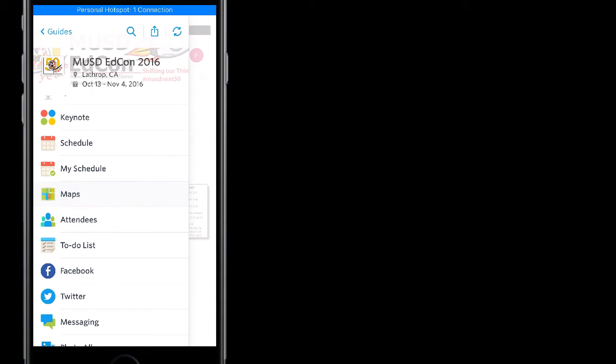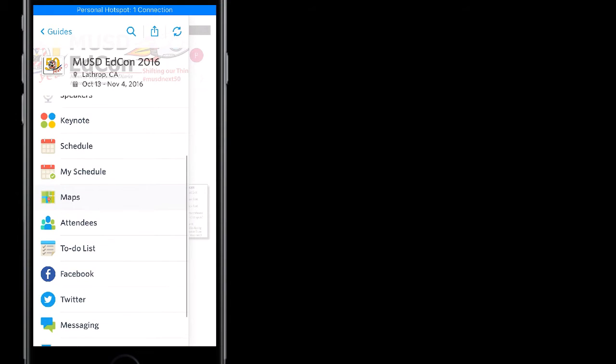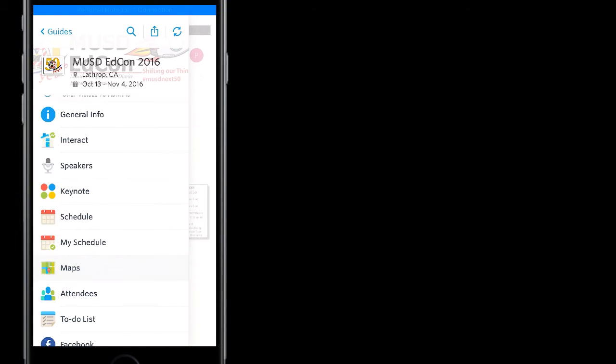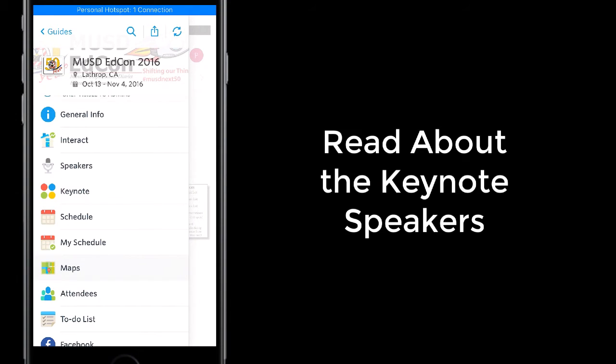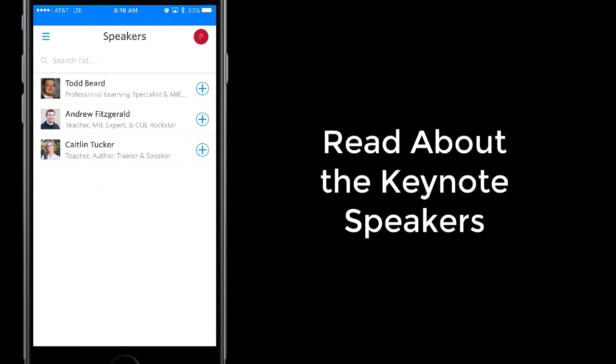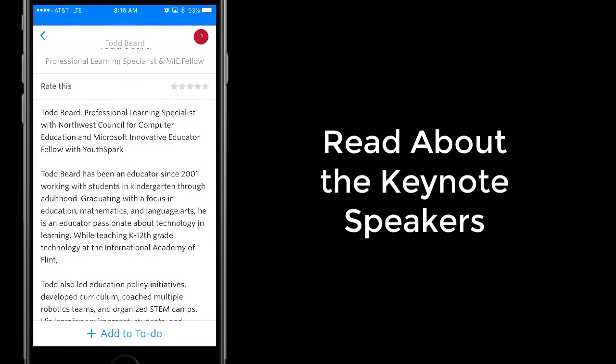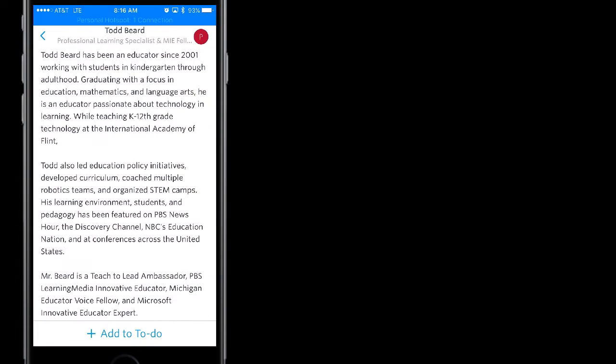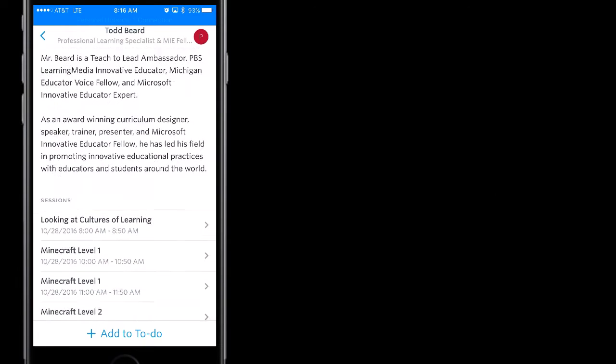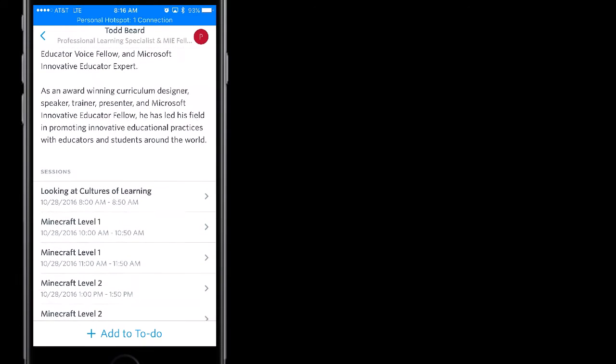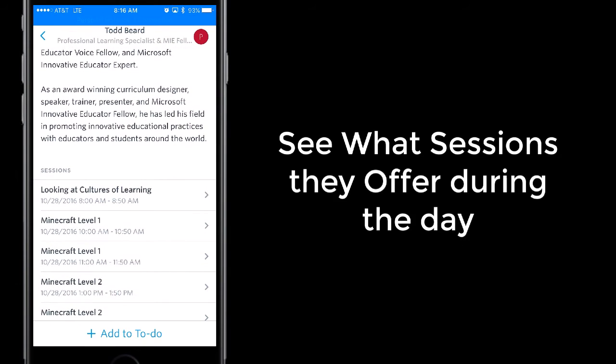Additionally, we have information about the keynote speakers by going to the speakers button. If you touch a speaker's name, you can not only read about them, but down here at the bottom, you can actually see what sessions they are offering at what time of day.